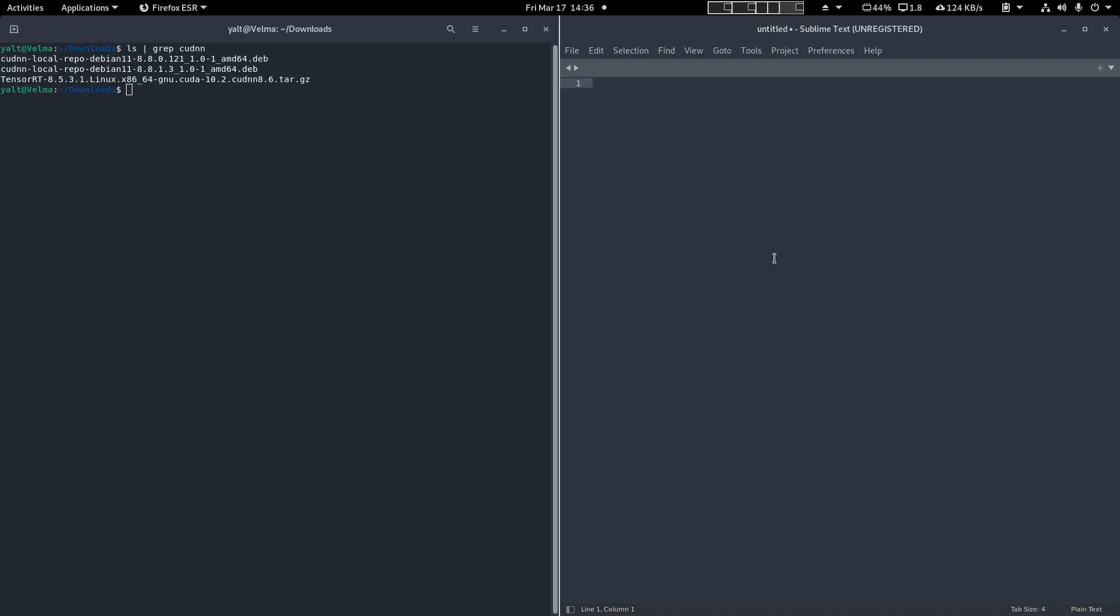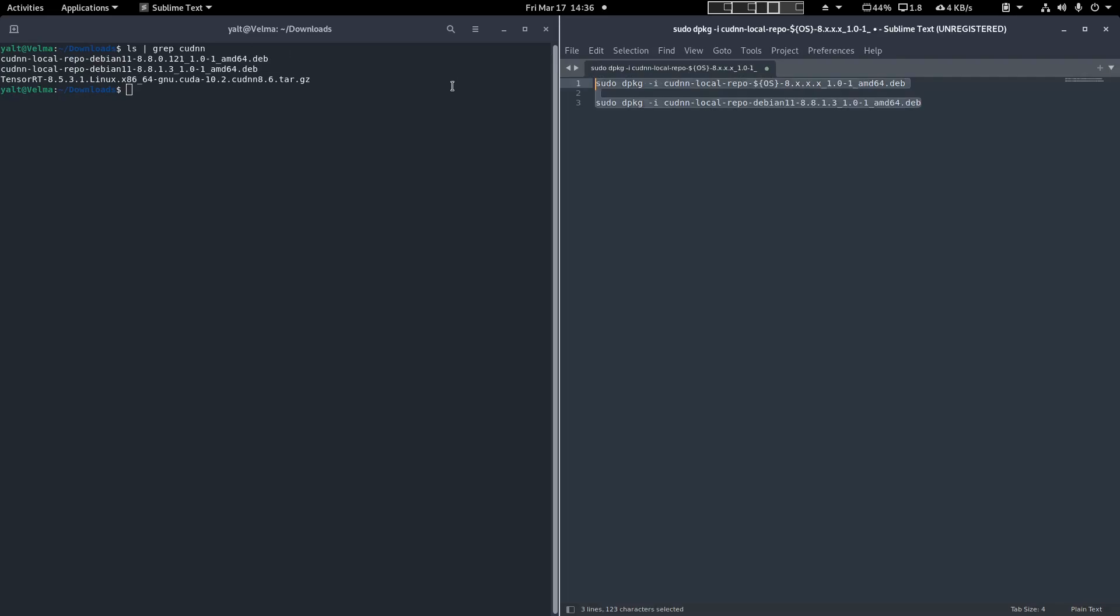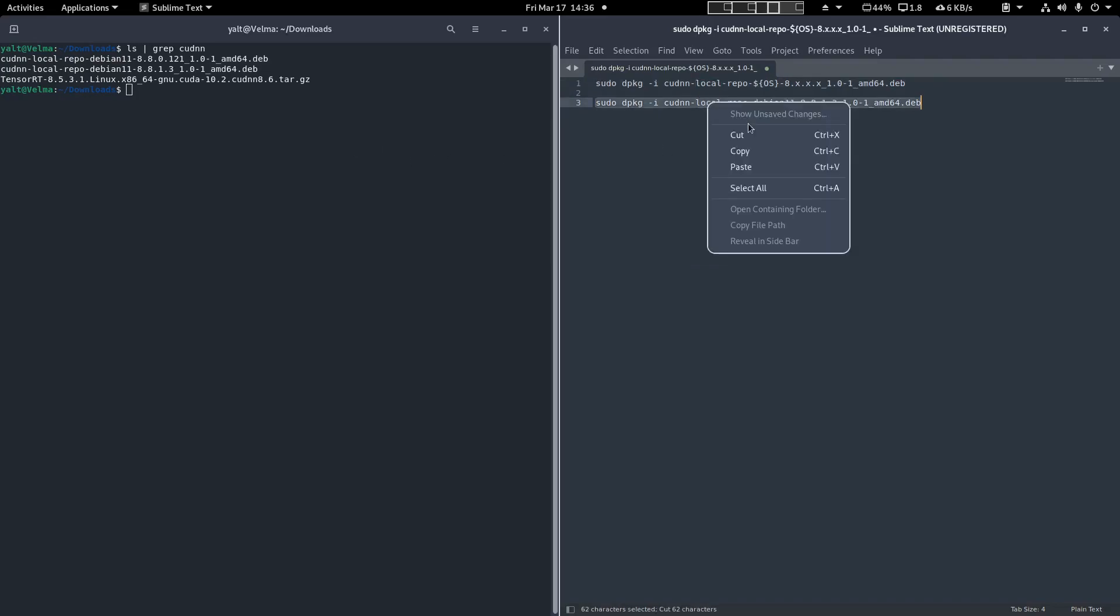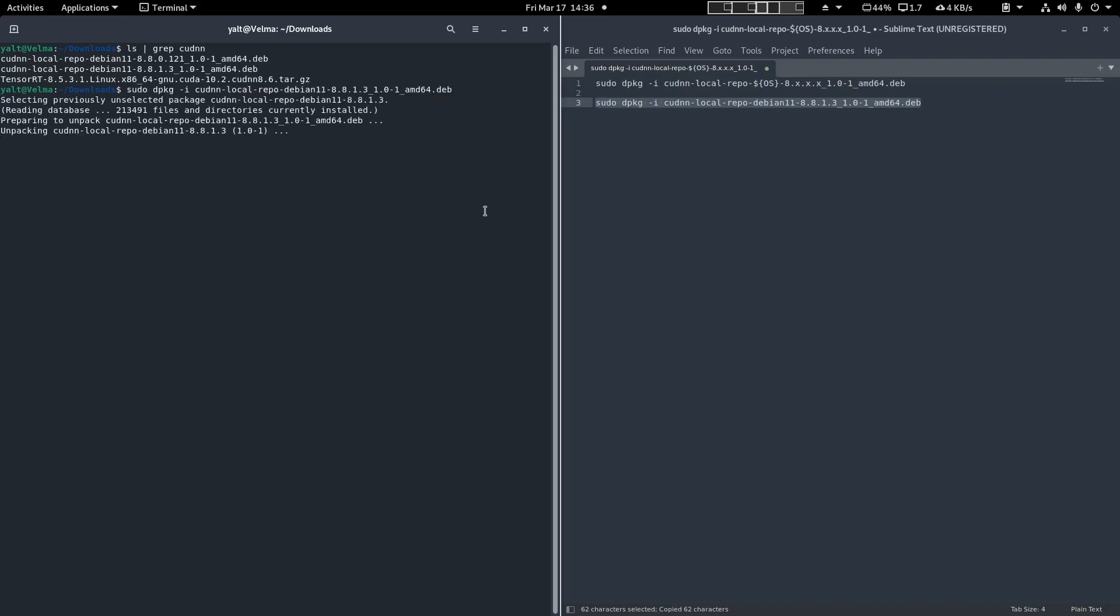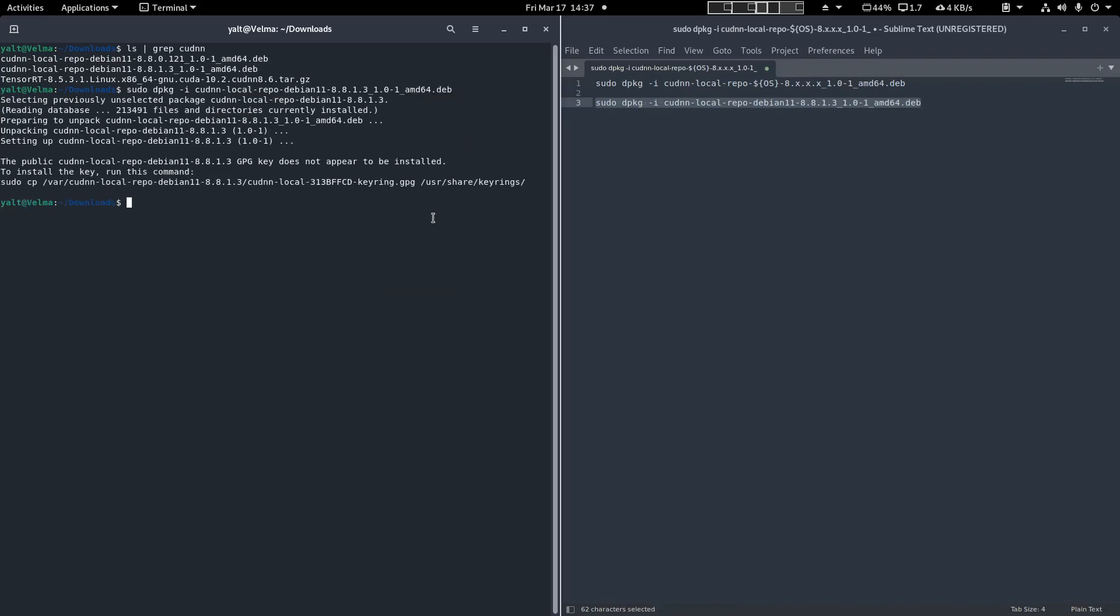Once you get it downloaded, I would recommend pulling up some kind of text editor on the right side, as the installation commands have some variables you have to replace. If you follow the documentation, you'll see something similar to what I have on the right. The three X's have to be replaced with whatever version of CUDNN you have downloaded. First, install the local package onto your system. Now copy over the keyrings from that install over to user share keyrings. Now update your packages.